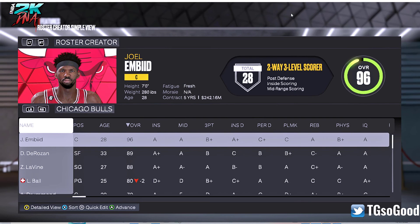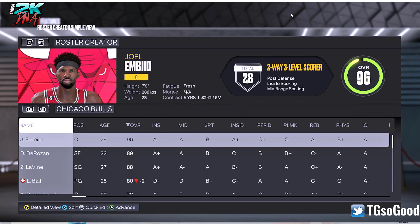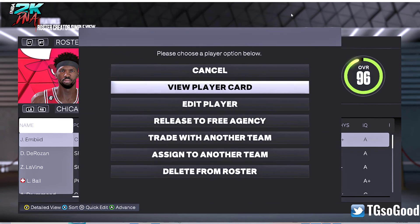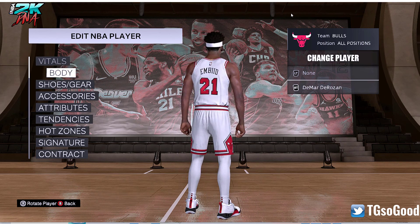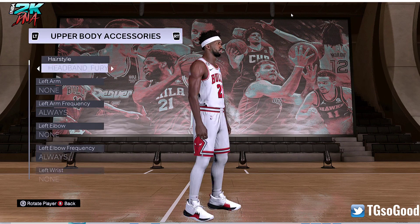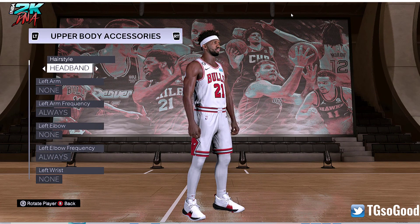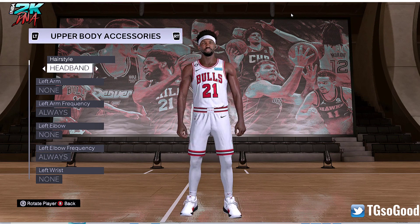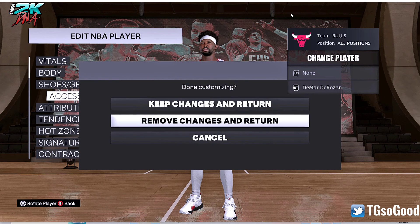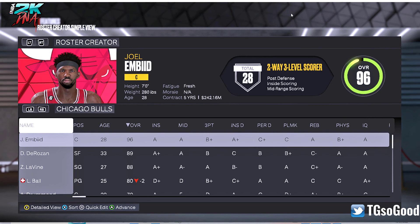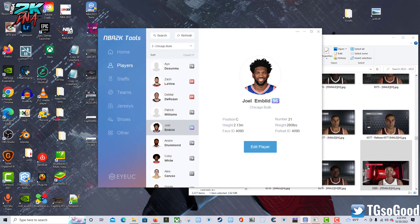Why does this man have a hairband? I honestly don't know why he has a hairband — I think it's pretty cool though. Let's see if I go to Accessories — can I change that? Yeah, I guess it was just a random thing. I'll leave him as is. That's Joel Embiid there.